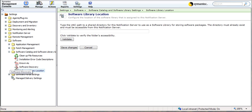We've already got that selected here. And if you look over in the right-hand pane, you'll see that we've got the field to type in the UNC path for a shared directory for this notification server in order to use the software library for storing software packages. As it says, the directory must already exist and must be accessible from the notification server.